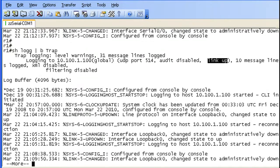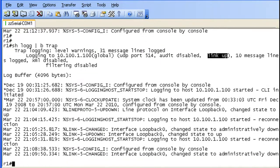Okay, so we've done our configuration of the trap level. We've also used the source interface by pointing it to the loopback.